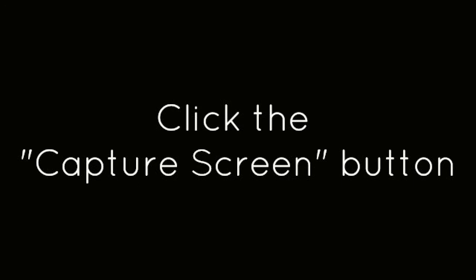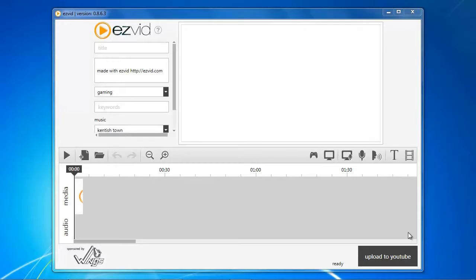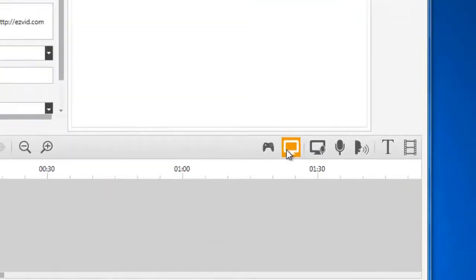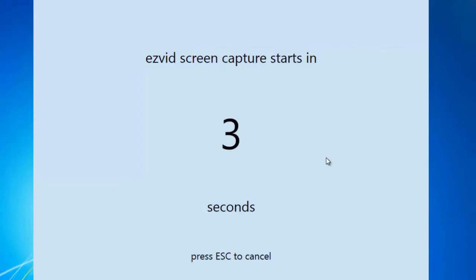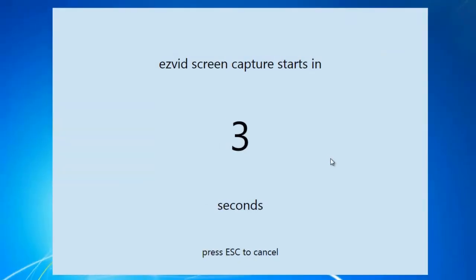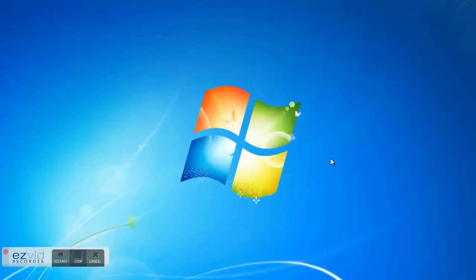Click the Capture Screen button. Now, start your gameplay.